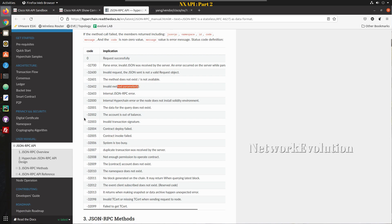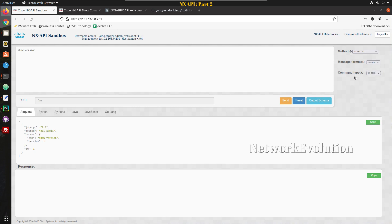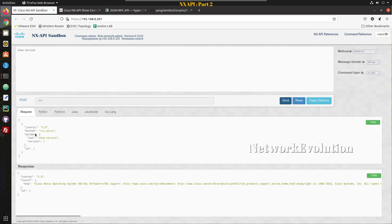Looking at the command types: CLI can be used for sending configuration or show commands. CLI ASCII returns the show command output in plain text format, which is useful when you already have regex or parsing logic written. CLI Array returns the data in JSON format. Now let's look into CLI ASCII — I'll execute the show version command. You can see the request format and the entire data received in text format.